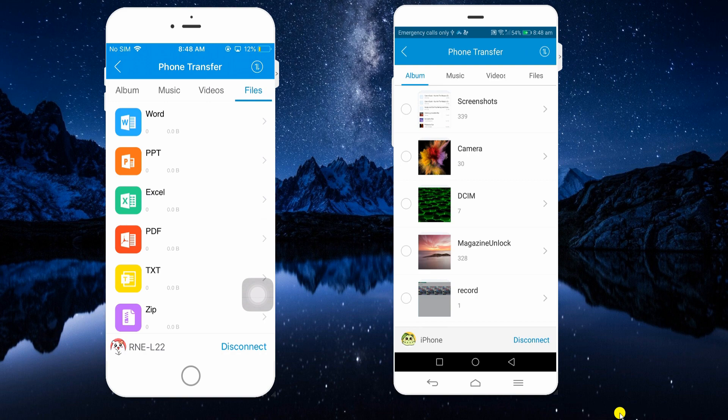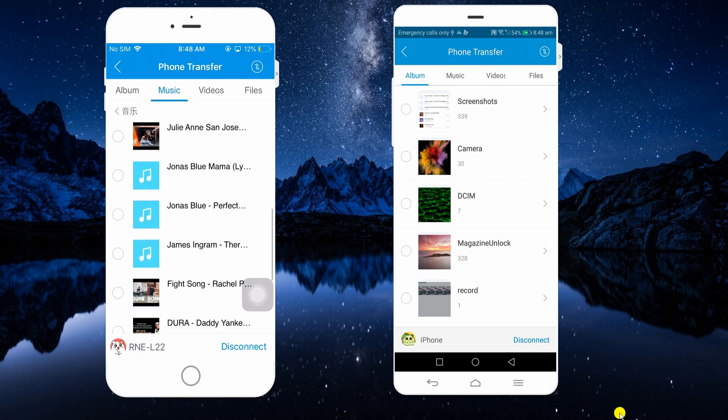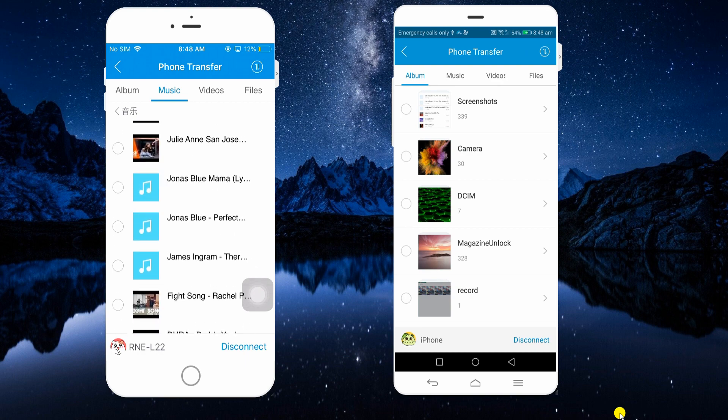To demonstrate the process, we will transfer some music. Tap on any song and then hit the Send button at the bottom of the interface.